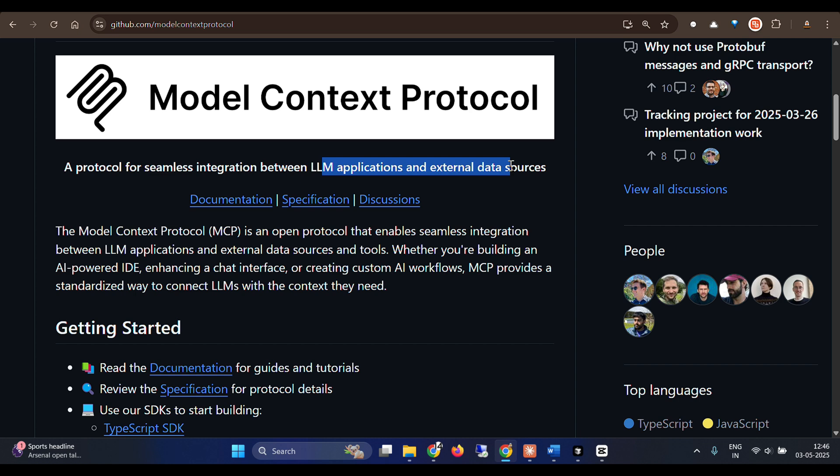Because when we say MCP of any server, then we get a list of different tools and we can select any of the tools. And if there is an update in any of the tools given by the client, we don't need to change our code. Our LLM automatically decides the best tool to use. Well, I'm getting ahead of myself.